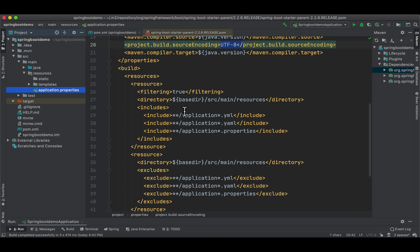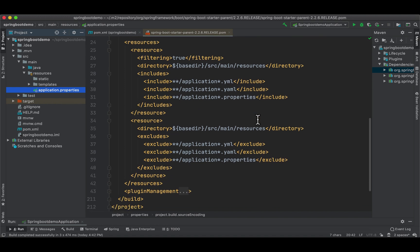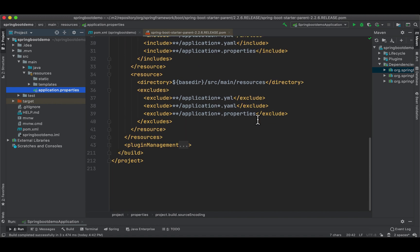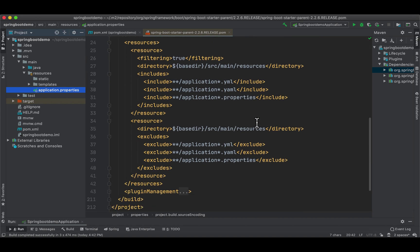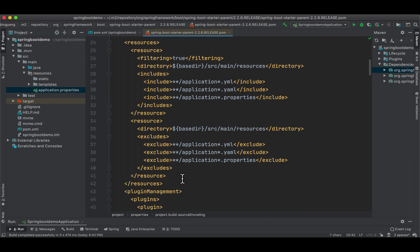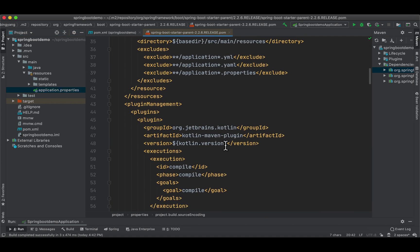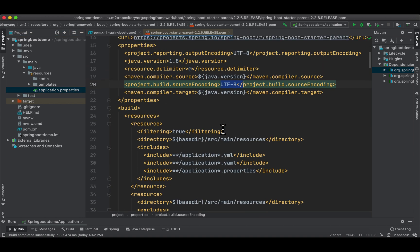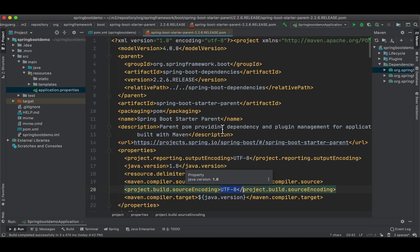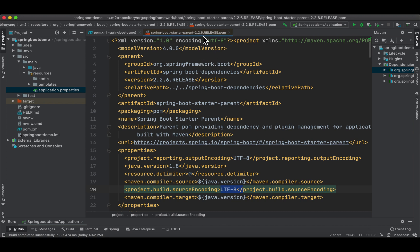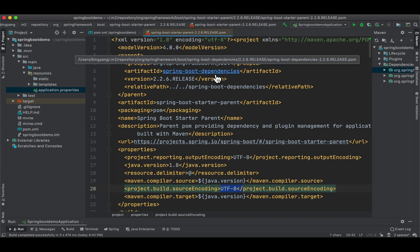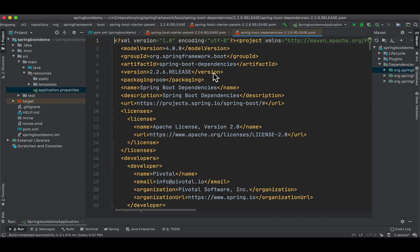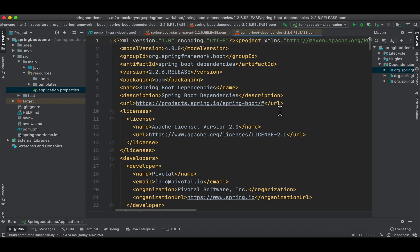This one tells our Spring Boot project that this is where we put all the properties to externalize the properties. There are actually more here and you don't have to understand those. Next, let's take a look at the parent of spring-boot-starter-parent. It is called spring-boot-dependencies. Command and press click.